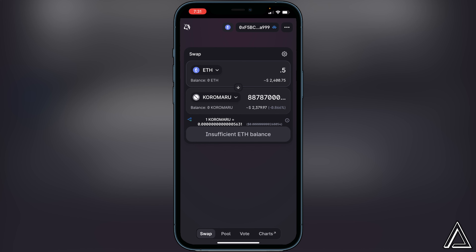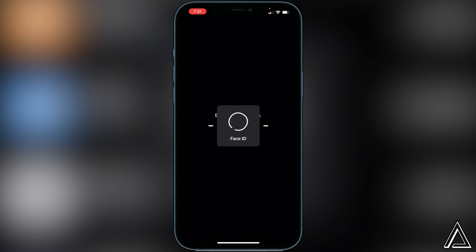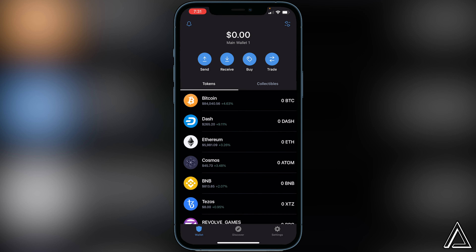Once you click Swap one more time, it's going to bring you back into your Trust Wallet with a confirmation screen. Click Swap or Confirm on that screen. You'll then get a checkmark on Uniswap, and you can go back into your Trust Wallet — your tokens will usually arrive within a couple of minutes.